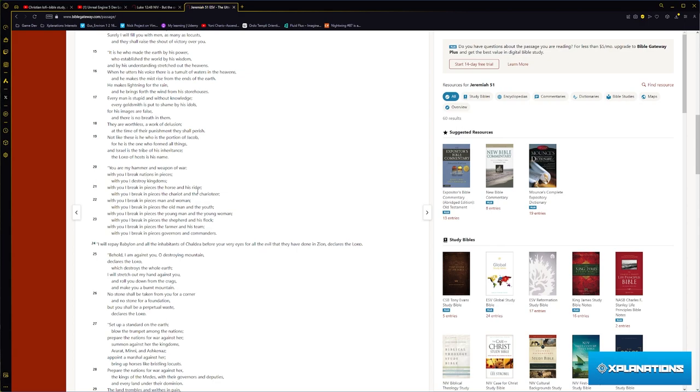Jeremiah 51 verse 20 says 'You are my hammer of war, with you I break nations in pieces, with you I destroy kingdoms, with you I break in pieces the horse and the riders, the chariot and the charioteer, man and woman, old and youth, young men and young women.'